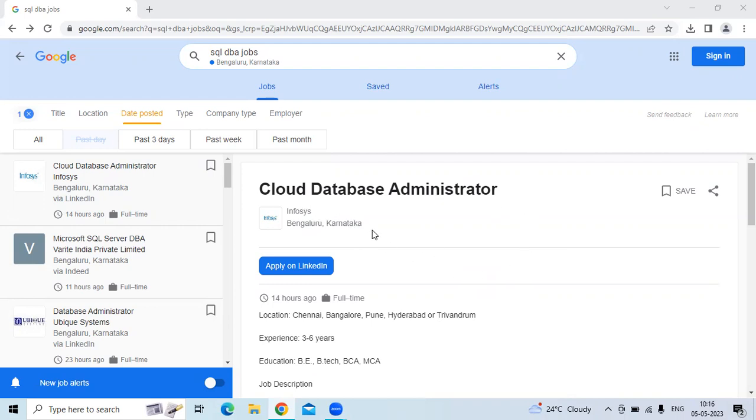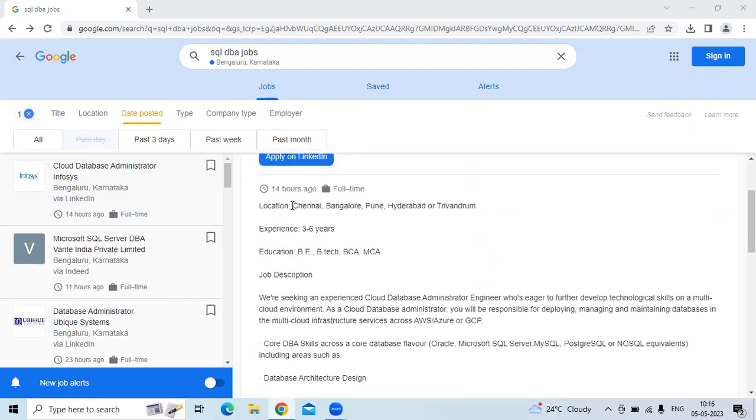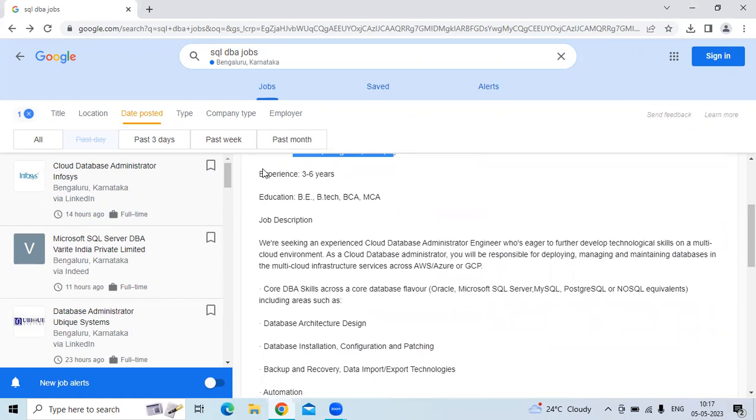The location is in Bangalore, Karnataka. The locations will be Chennai, Bangalore, Pune, Hyderabad, and Thiruvananthapuram. The experience must be three to six years. Education is BE, BTech, BCA, and MCA.